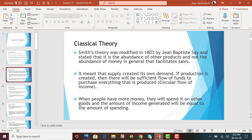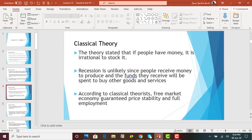Remember the circular flow of income discussed in chapter one. If businesses increase their production of goods and services, they will buy the factors of production from households and pay them income in the form of rent, salary, wages, and interest. Households can then use that income to buy goods and services. As income goes up, they increase their consumption, which causes the economy to grow. The amount of income generated will be equal to the amount of spending.